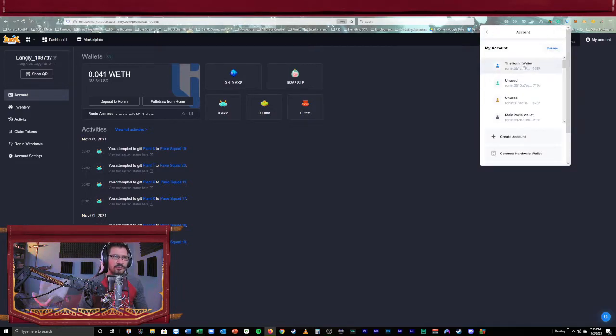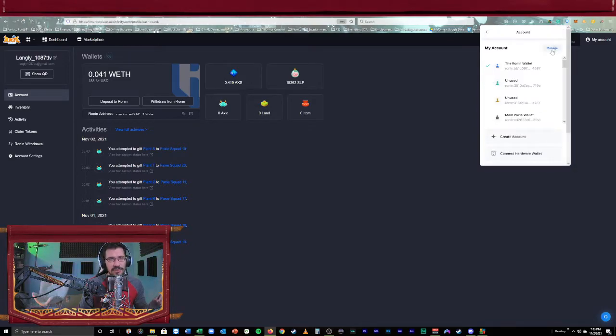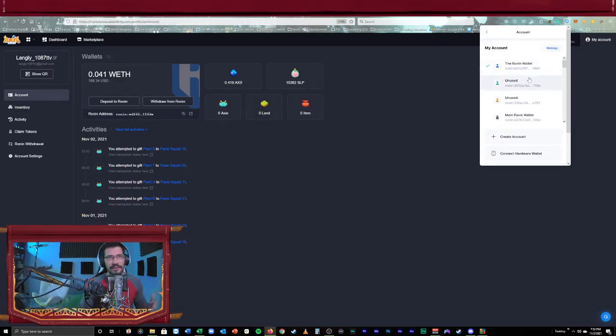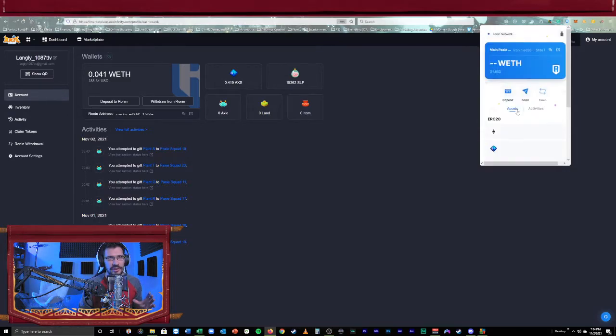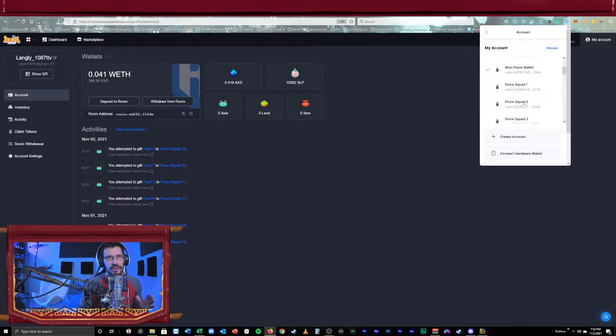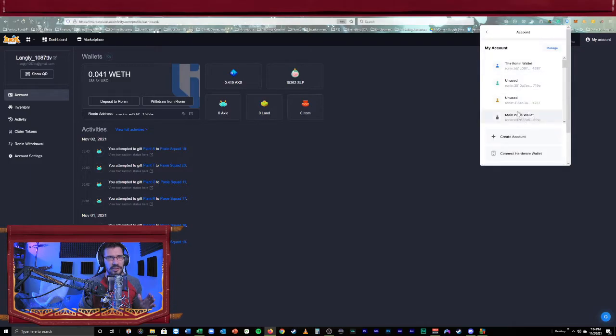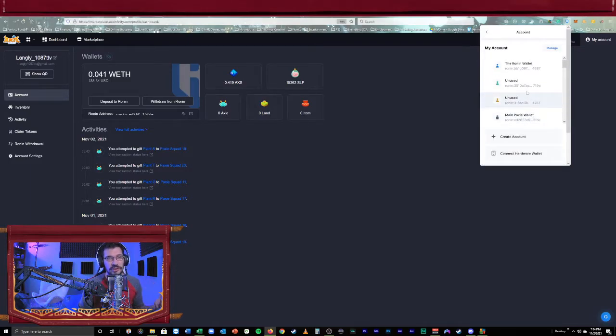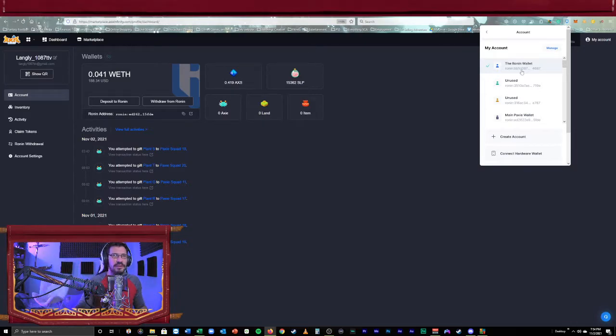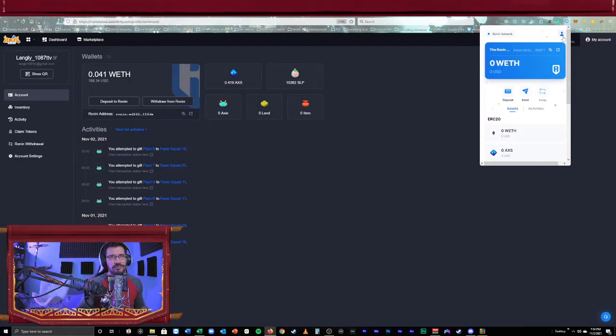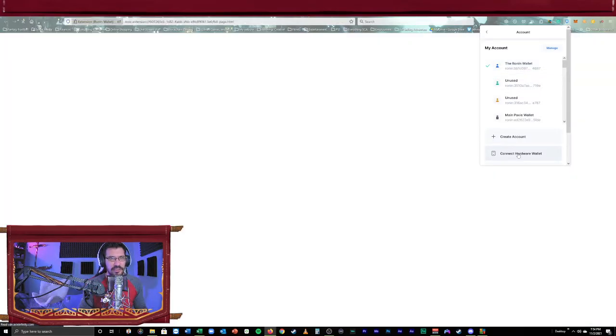I'm going to go ahead and select on Ronin wallet. This is another little step. This is a small step to check. Sometimes it does matter. Sometimes it doesn't, but just to be safe, get into the good practice of this, when you're going to create a new wallet or connect a new wallet, make sure you're selected on the Ronin wallet itself. Don't be selected on another hardware wallet. You don't want to be selected on another hardware wallet. It could confuse it. It could confuse the Trezor and the operation of it. Backend, I don't know why, just make things easier for yourself.